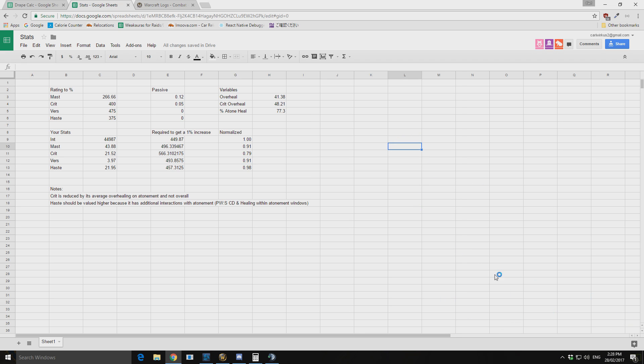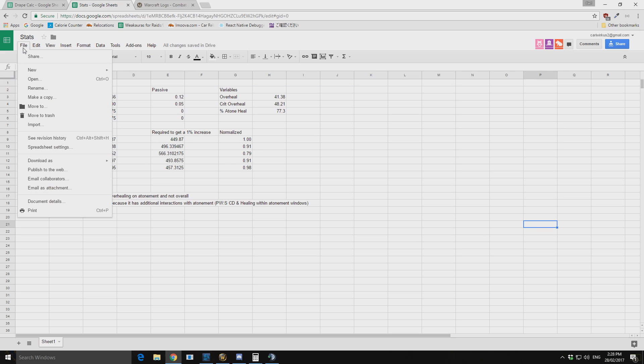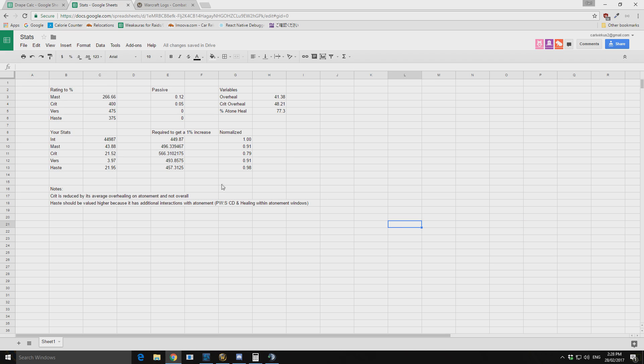So I will put a link to this spreadsheet. You can go file, make a copy for yourself and you can put in your stats and play around with it. See what normalized values you get out and then you can work on improving your gear.